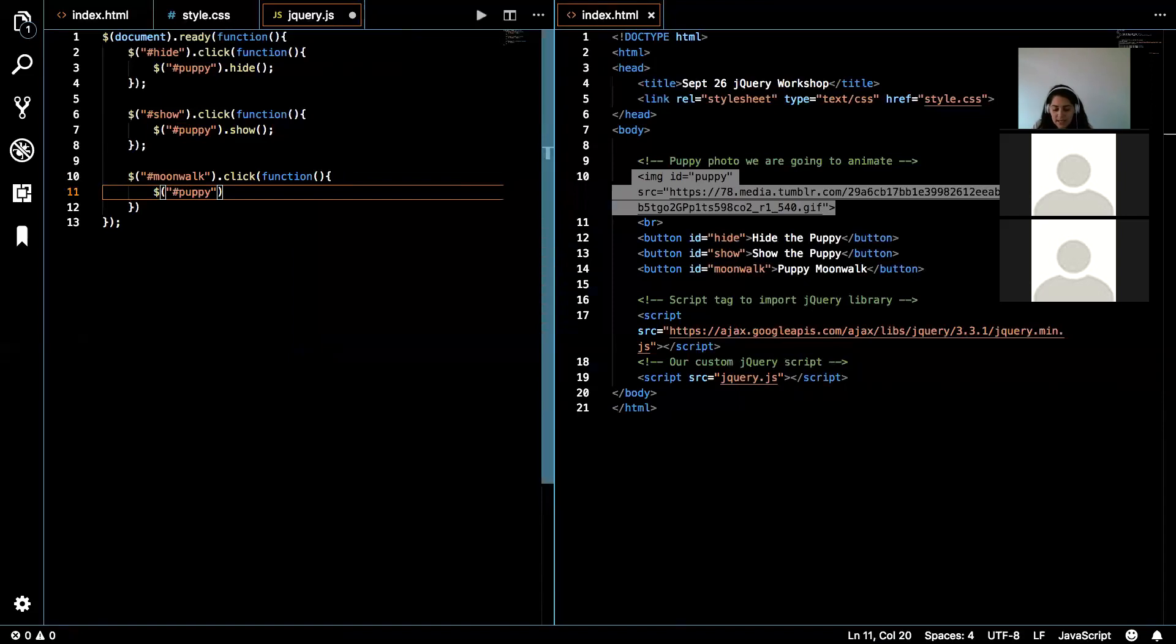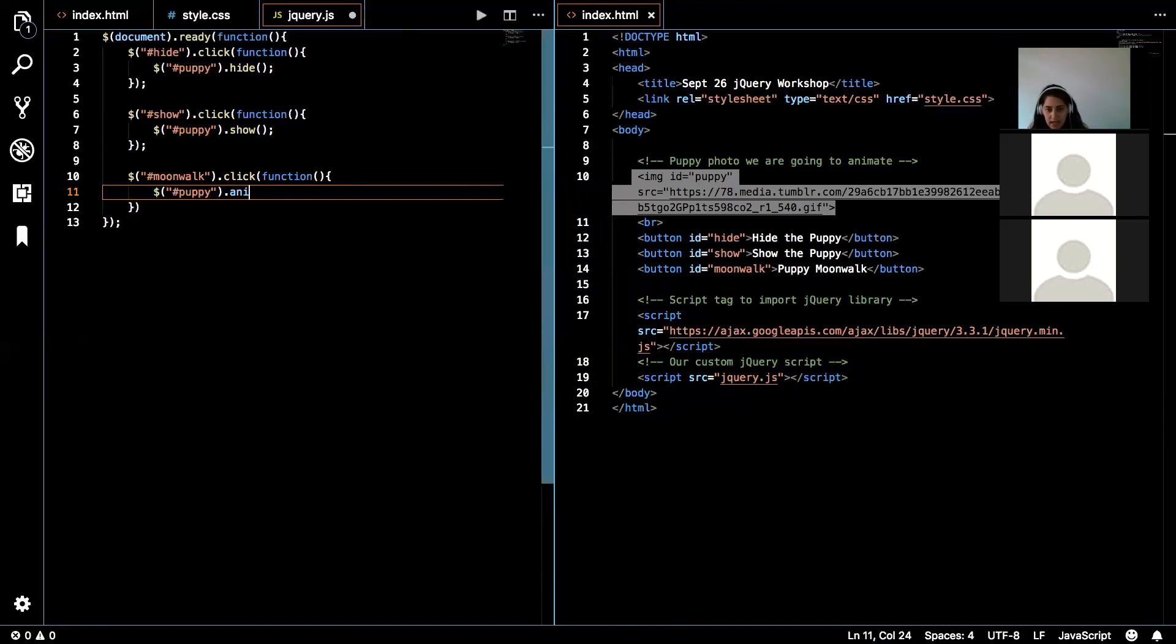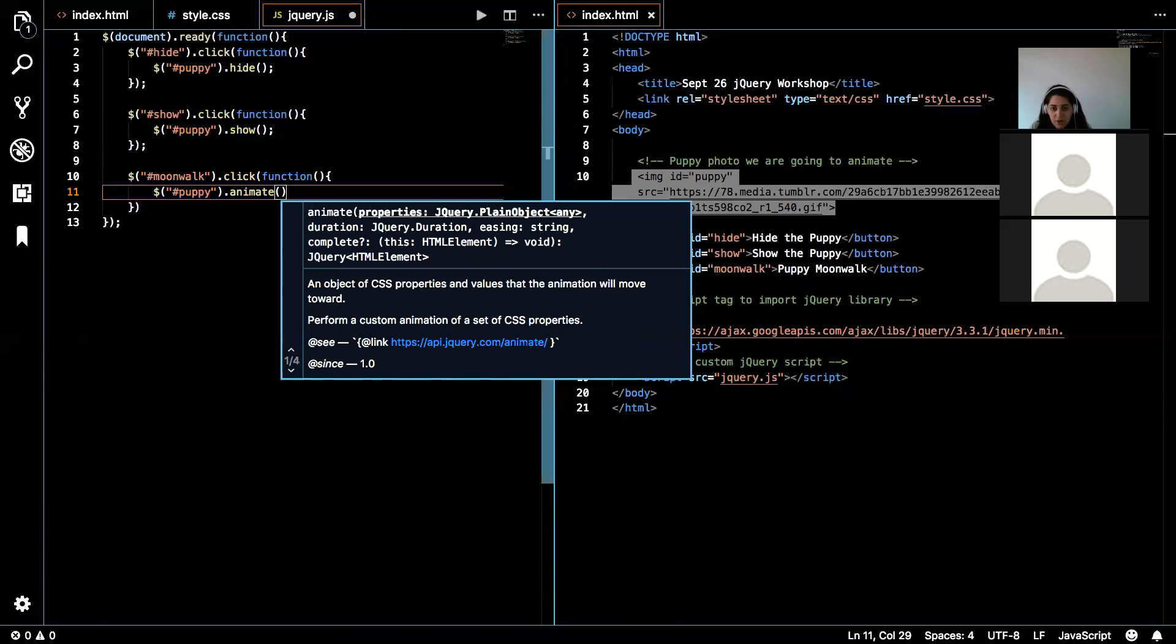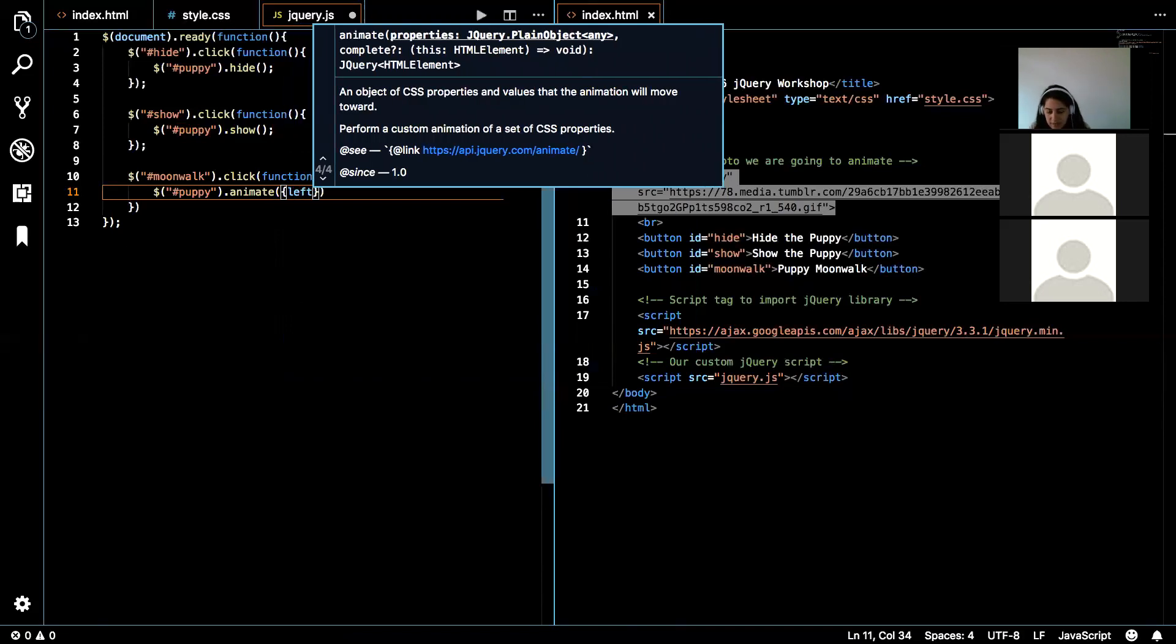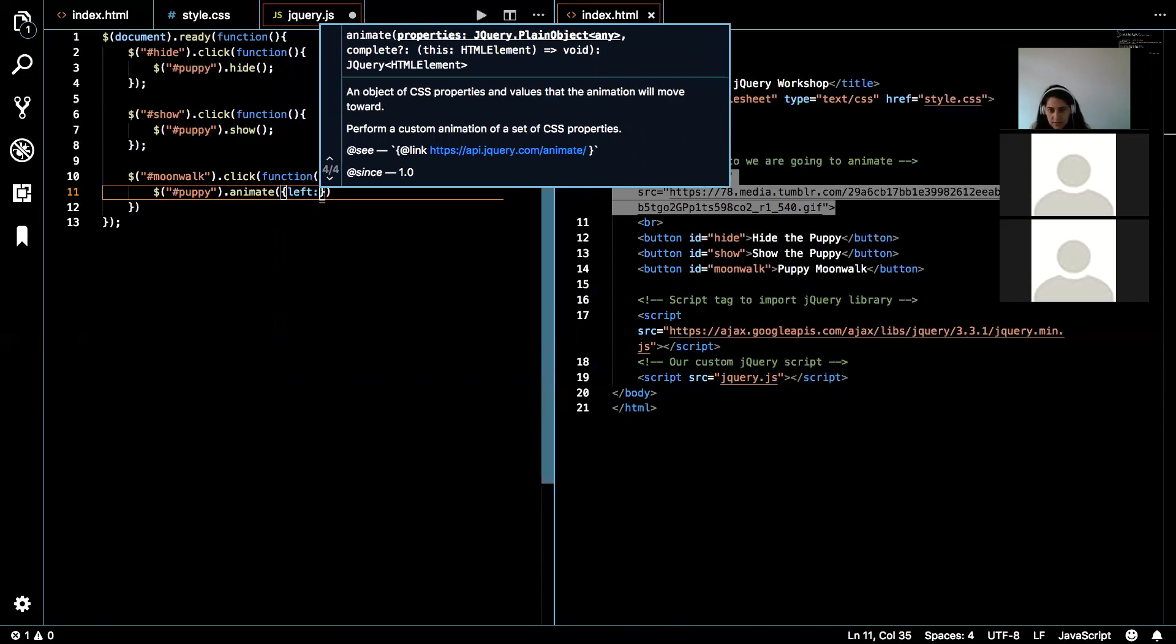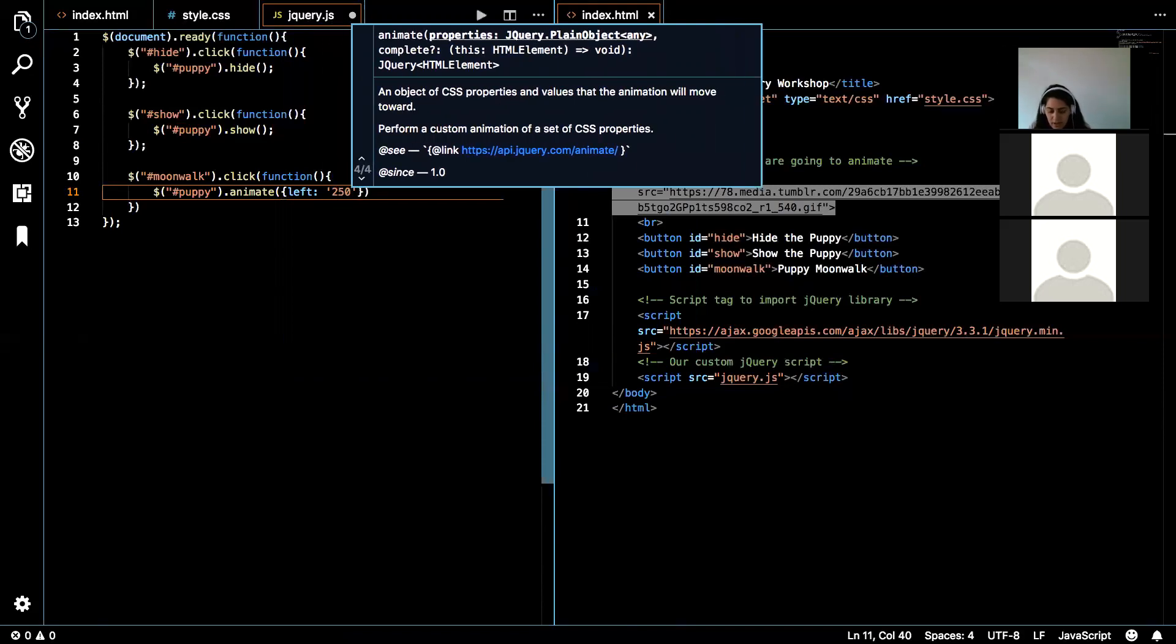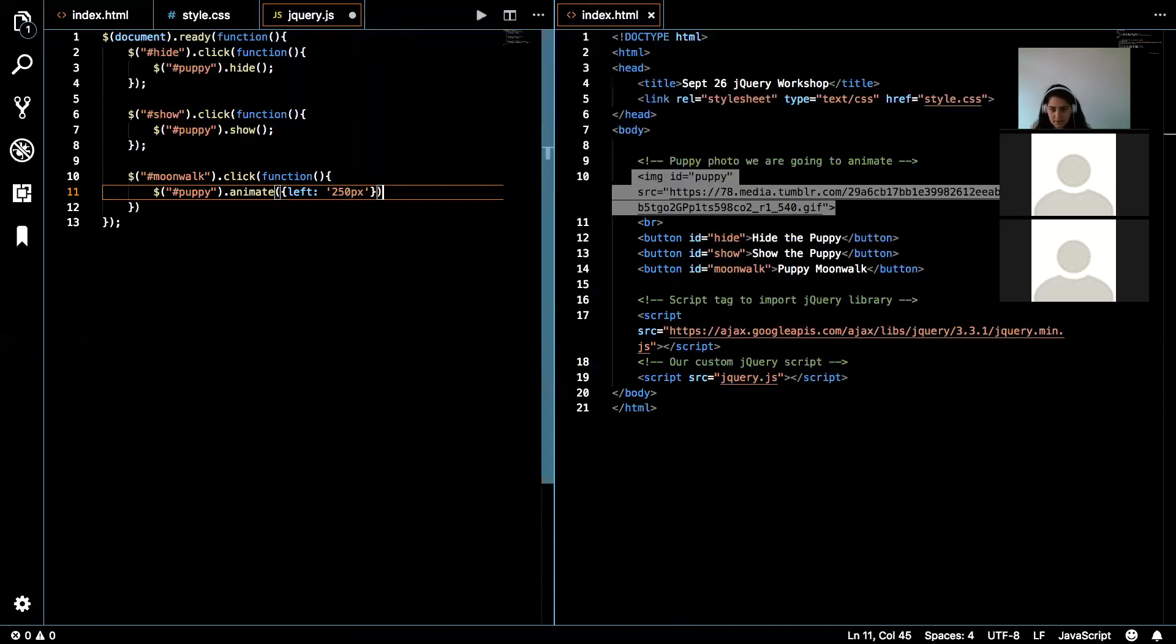And what that function is going to do, it's going to grab the element with the ID puppy. And it is going to animate. And what you put in animate is essentially a property that you want to add to that particular element. So it's technically CSS, but it looks like an animation. So I'm going to put these curly brackets because we are bringing in a property. So we are going to say left, and we're going to do 250 pixels.